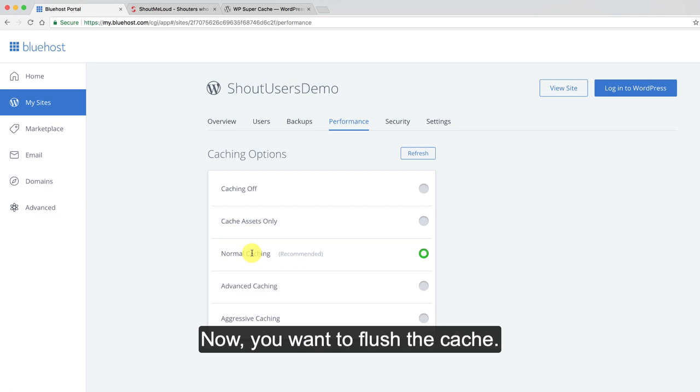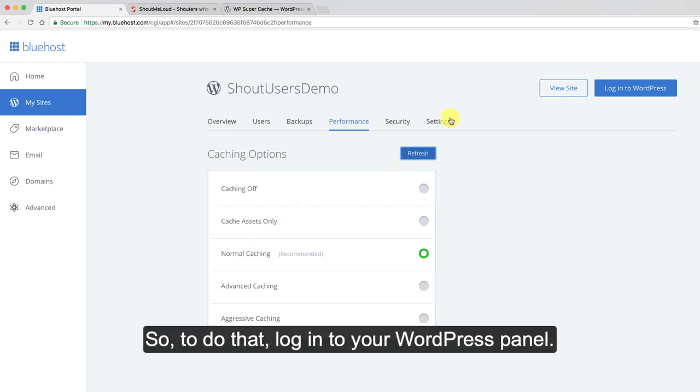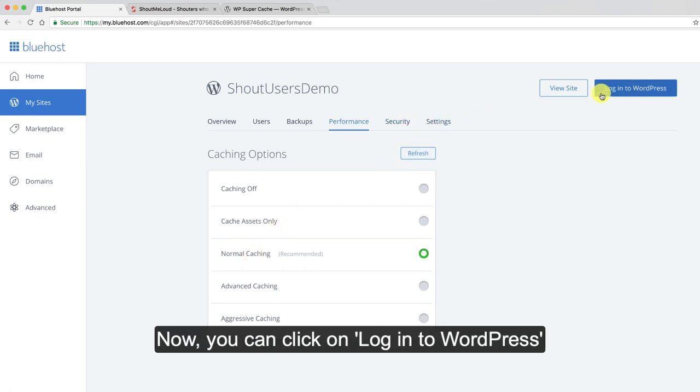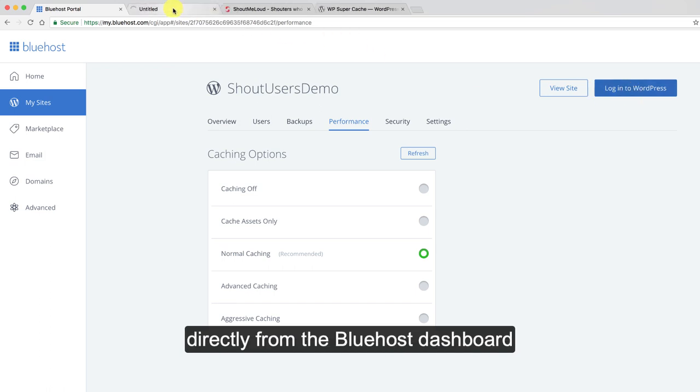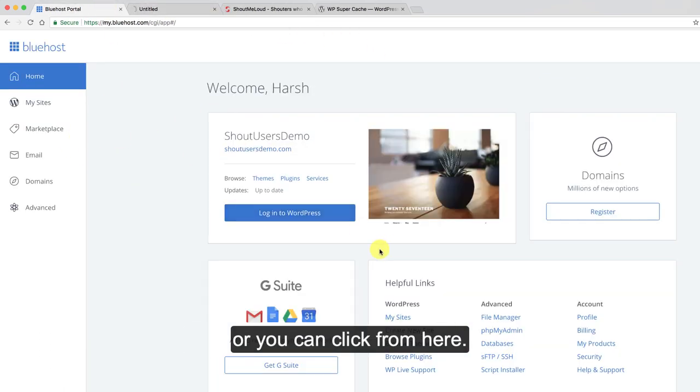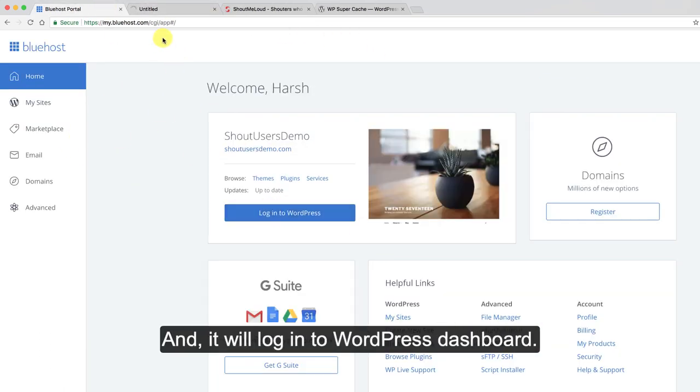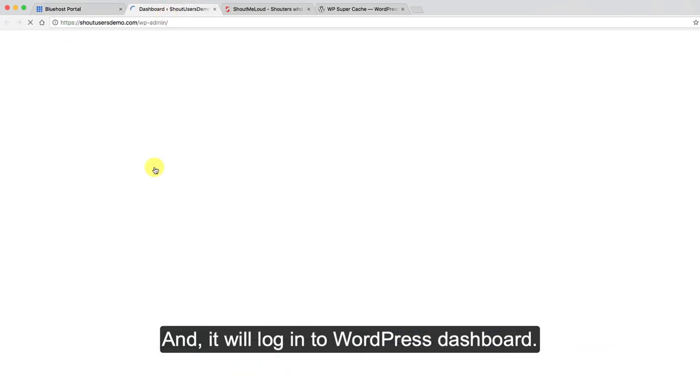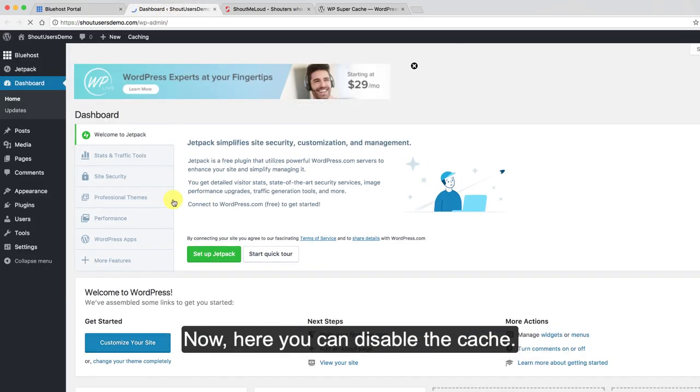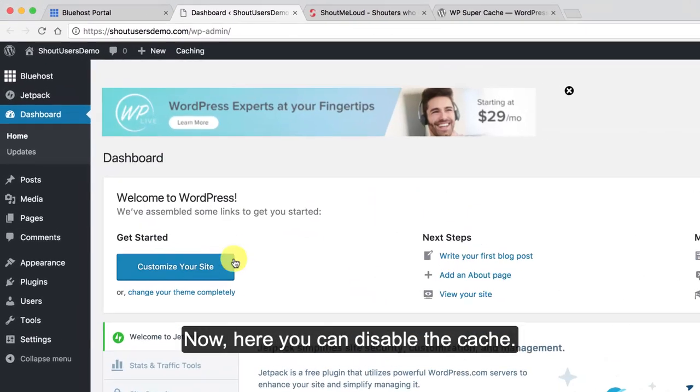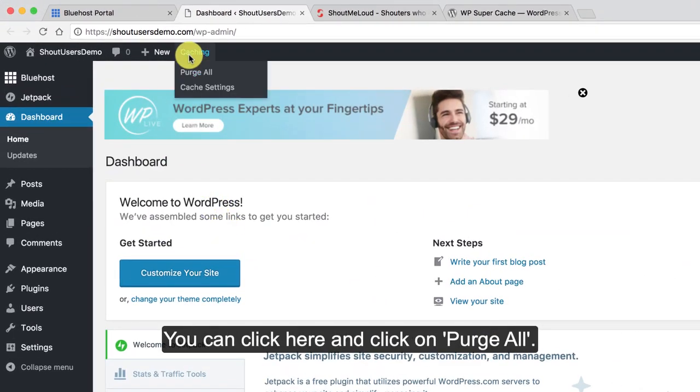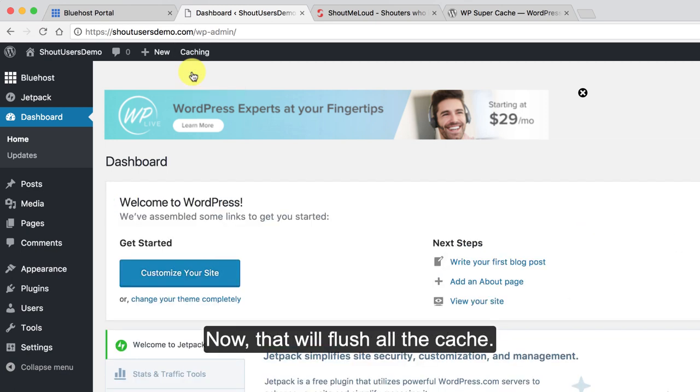Now, you want to flush the cache. To do that log into your WordPress panel. You can click on log into WordPress directly from the Bluehost dashboard or you can click from here and it will log into WordPress dashboard. Here you can disable the cache. You can click here and then click on purge all. That will flush all the cache.